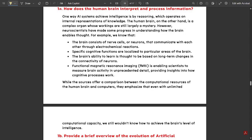The first question is 1a: How does the human brain interpret and process information? In terms of artificial intelligence, one way AI systems achieve intelligence is by reasoning, which operates on internal representations of knowledge. The human brain, on the other hand, is a complex organ whose workings are still largely a mystery. Compared to AI tools, the human brain has more capacities, while AI tools have restrictions and provide outputs based only on given inputs.